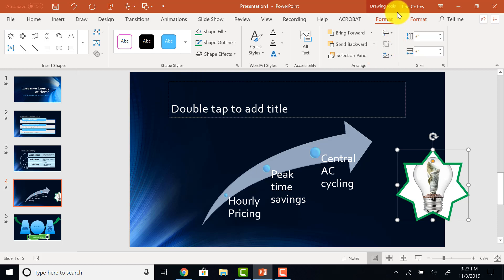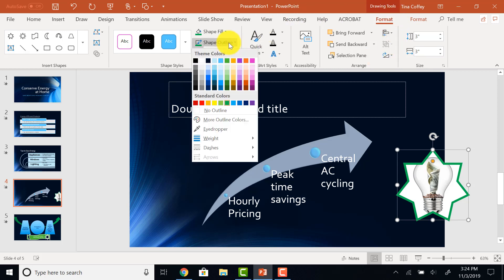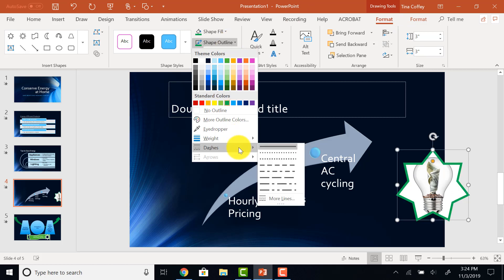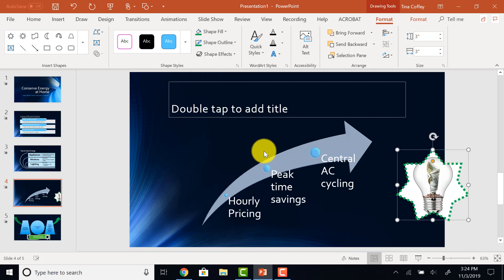Then, one more time, I'll go back to the same place. Drawing Tools Format tab, Shape Outline. And here is where I will change the Outline Style. And I want the Round Dot Outline Style.